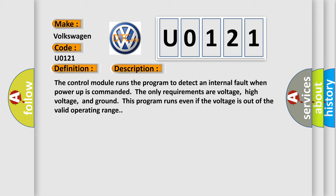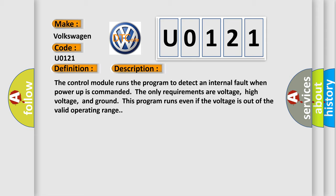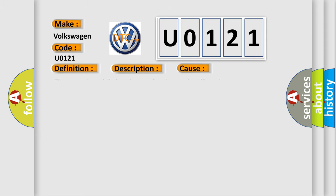This diagnostic error occurs most often in these cases. The control module has detected an internal malfunction.